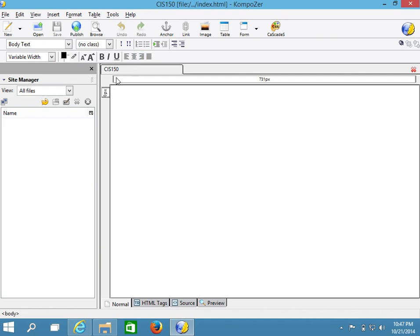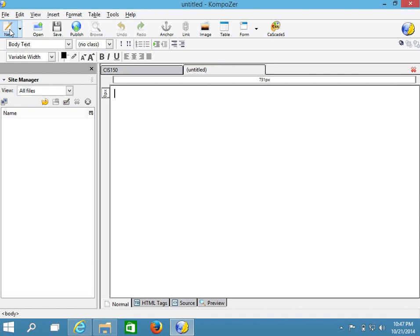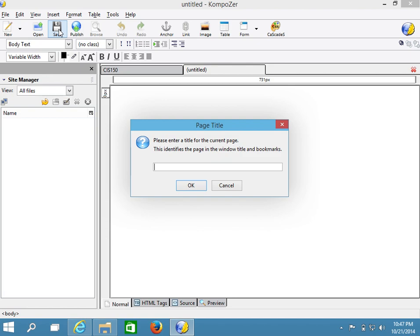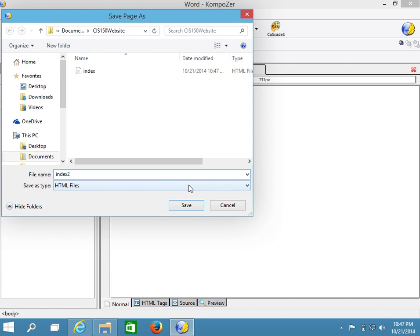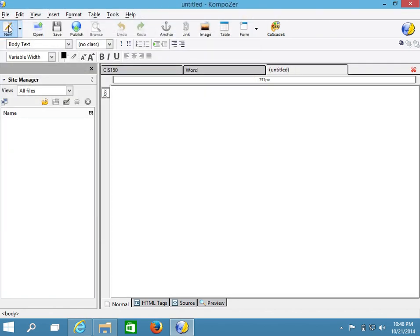This is my first page. Now it's time to create the second page — I'll do that by going to New and then saving. My subject matter is CIS 150, so 'Word' is going to be the title for the second page, but the file name will be index2. I'll have index, index2, and index3 as my physical files. File names need to be fairly short with no spaces because they will be part of our links.